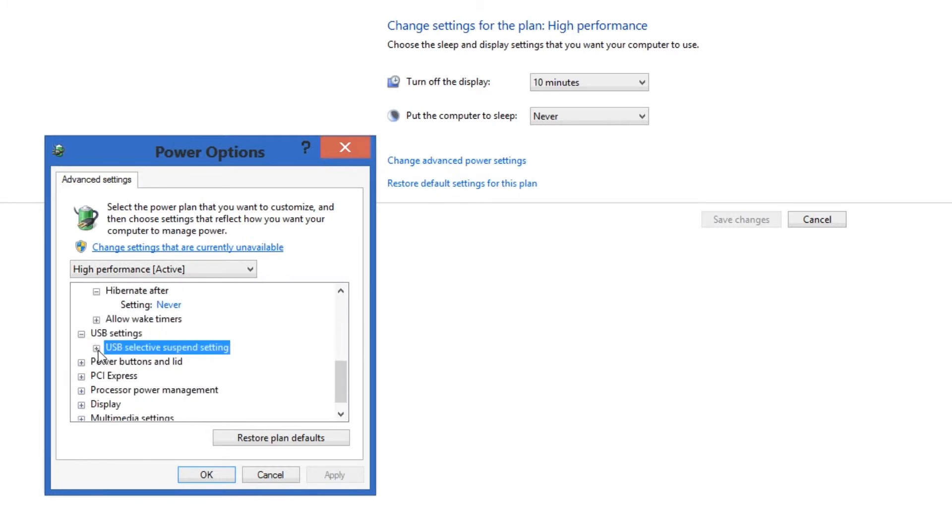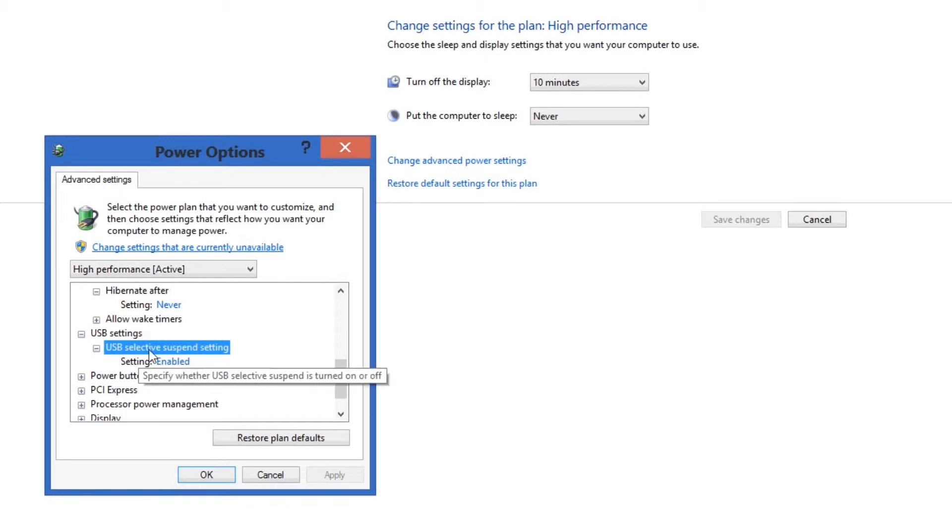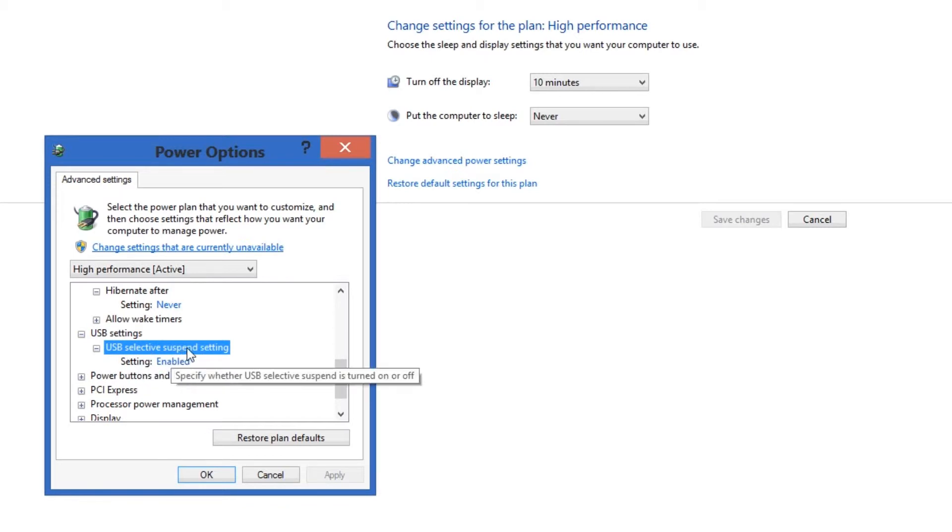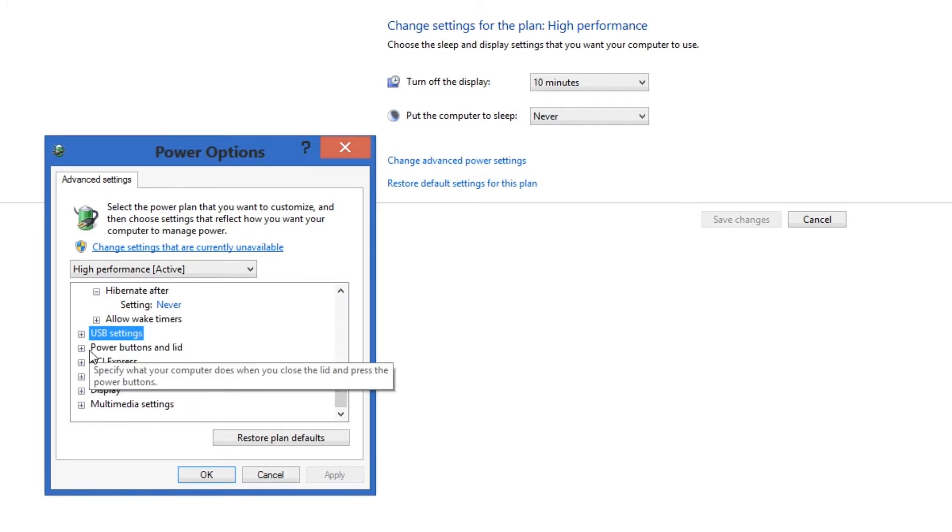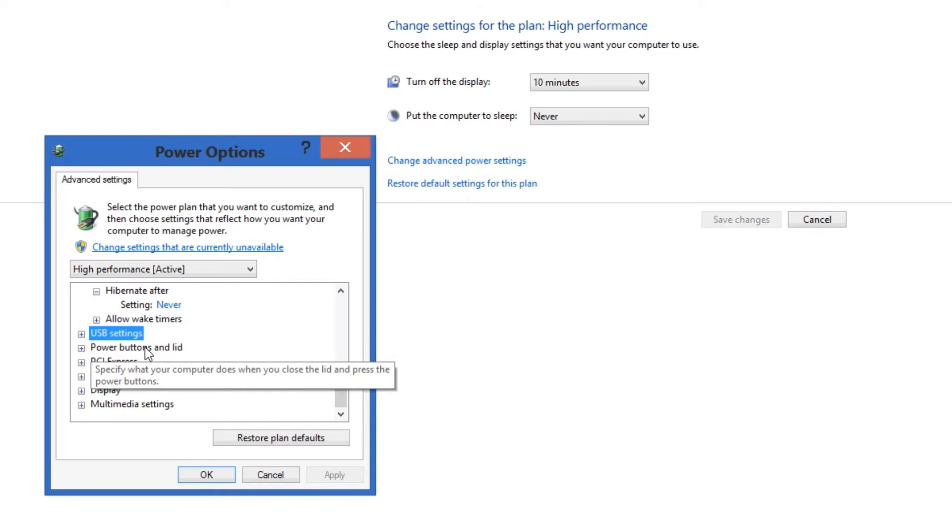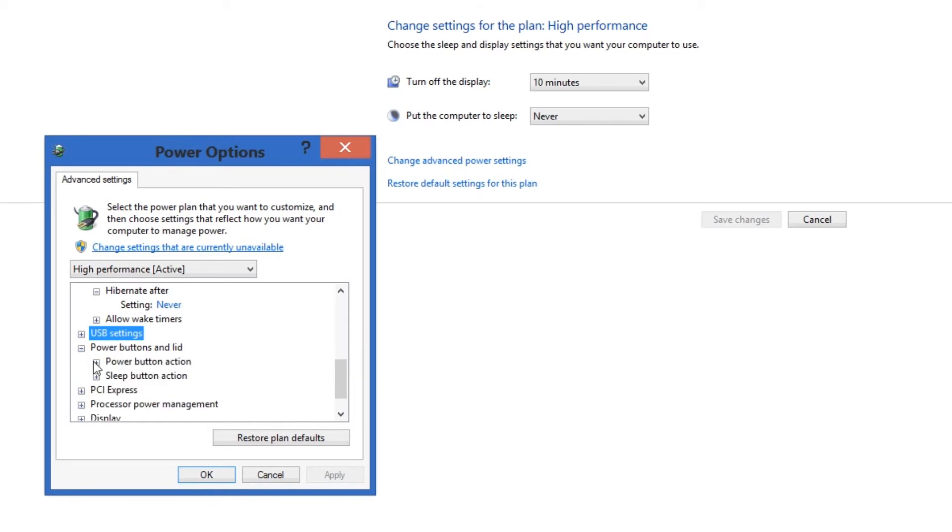USB settings. You never... hold on. That's alright, enabled. Doesn't matter. Power buttons and lid, this doesn't matter for mine because it's a desktop. But that's just what your power buttons do.